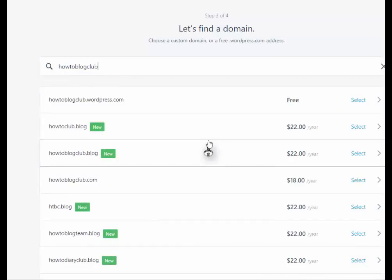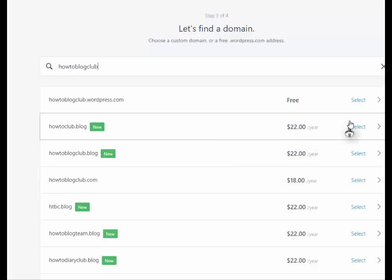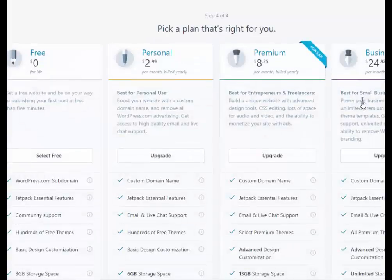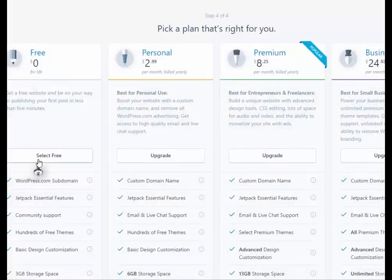Now here, you don't have to buy anything. See where it says free? Select that. And select free again.